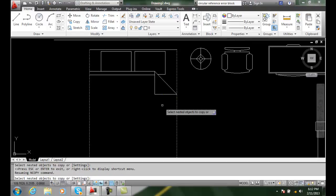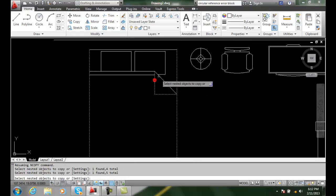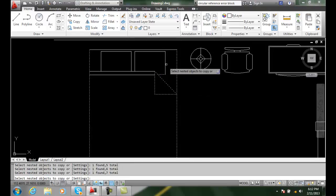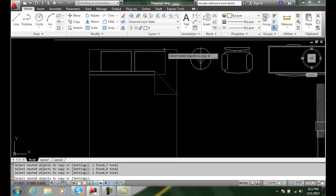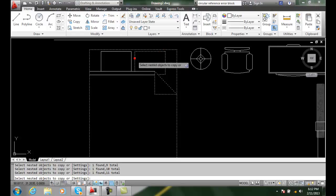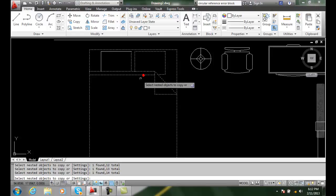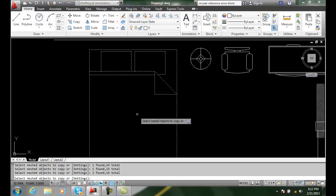I have to be able to pick individual items out to copy. So I do have to come around and select things individually, not with a crossing window.